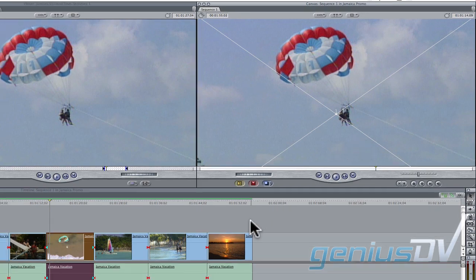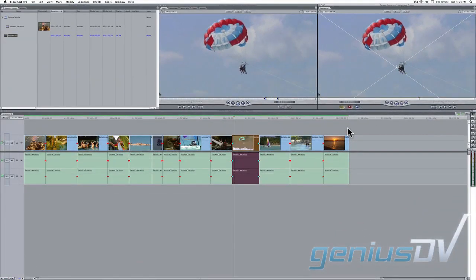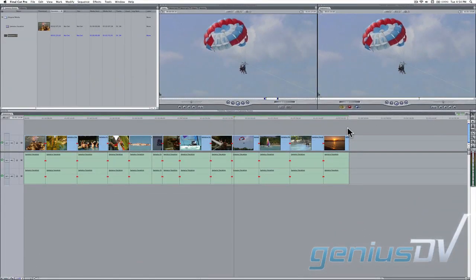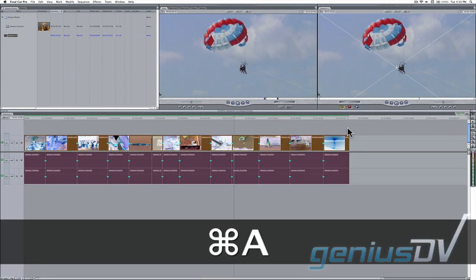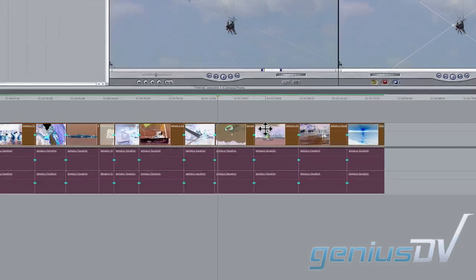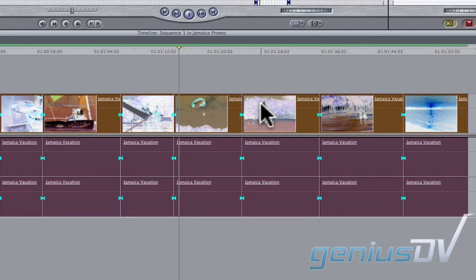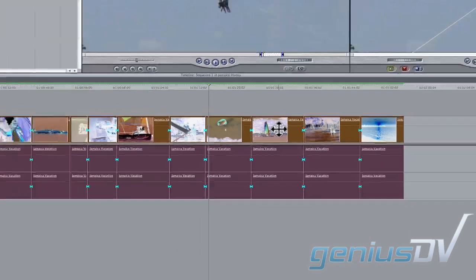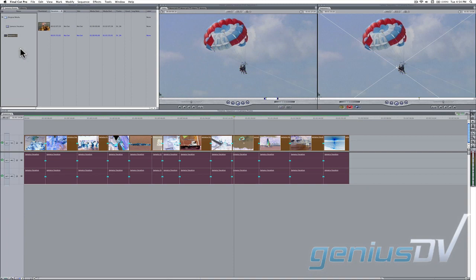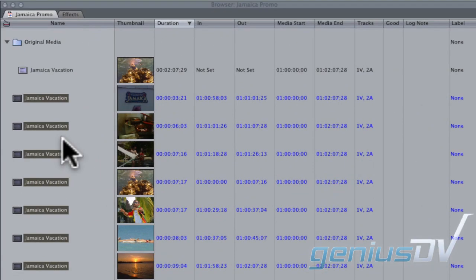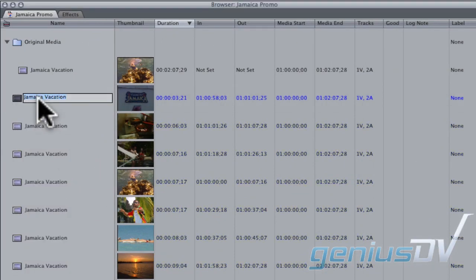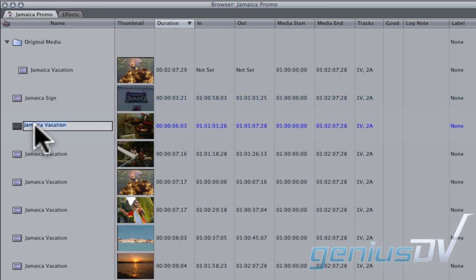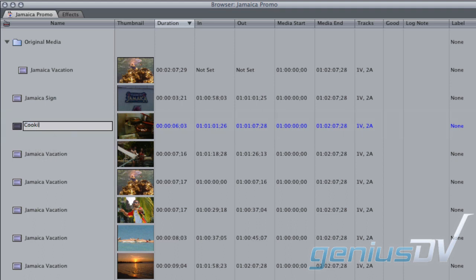Move down to the timeline window and press command A to highlight all your clips. Right-click on them and choose make independent clip from the contextual menu. Now drag all the clips into the browser window. Since all the clips are independent, you can give each clip its own unique name. The beauty of this workflow is that these clips point to the same original master clip. Therefore it's much easier to manage your media.